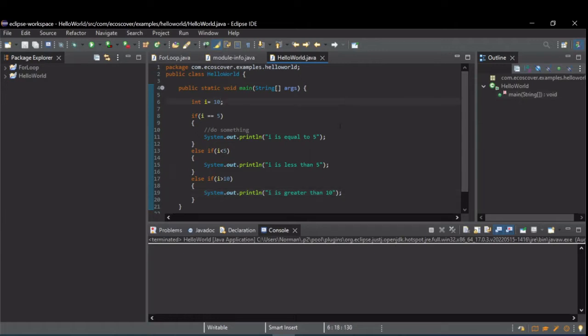So, let's change this to 11, and now when we run it, we see i is greater than 10 is printed.